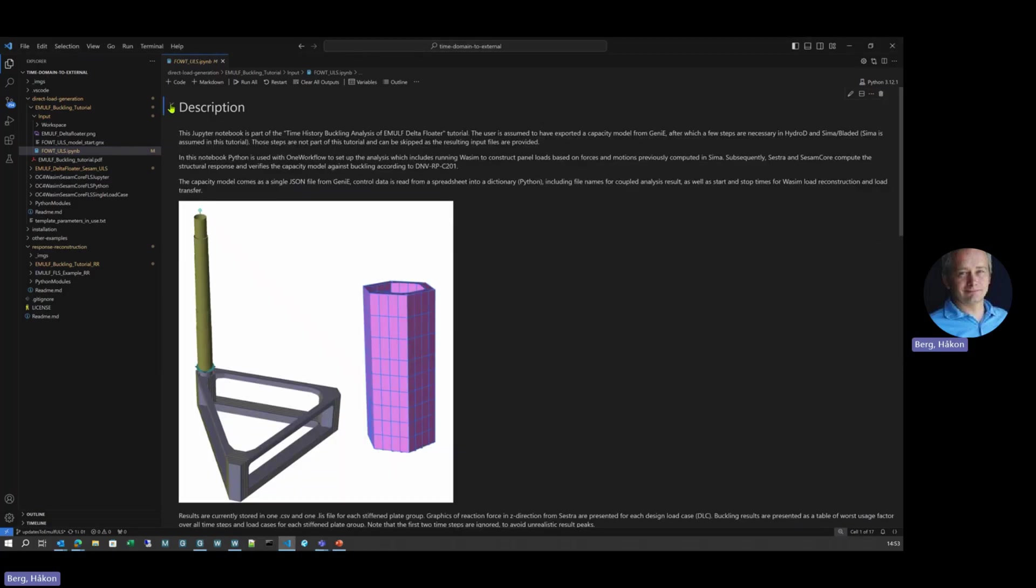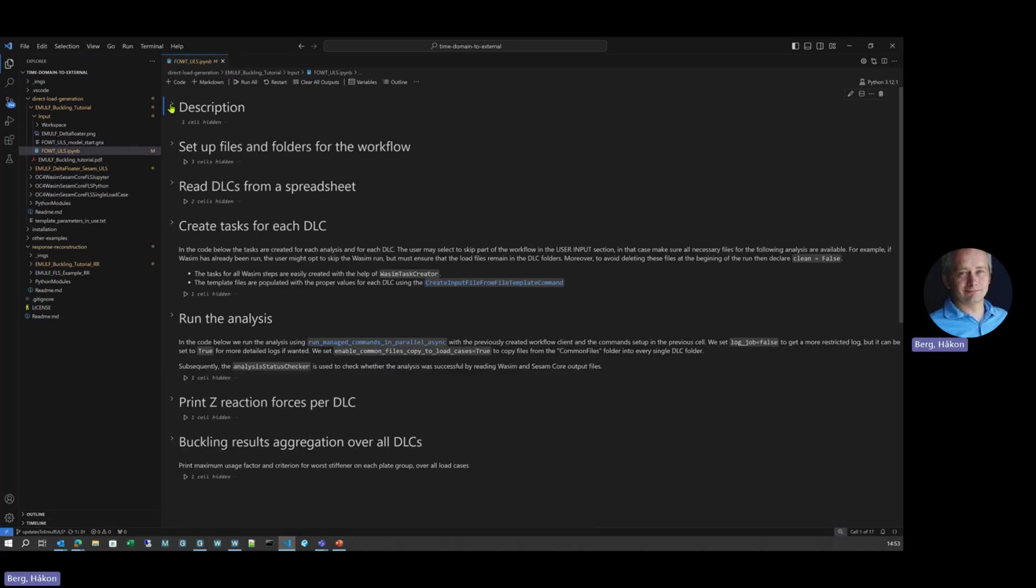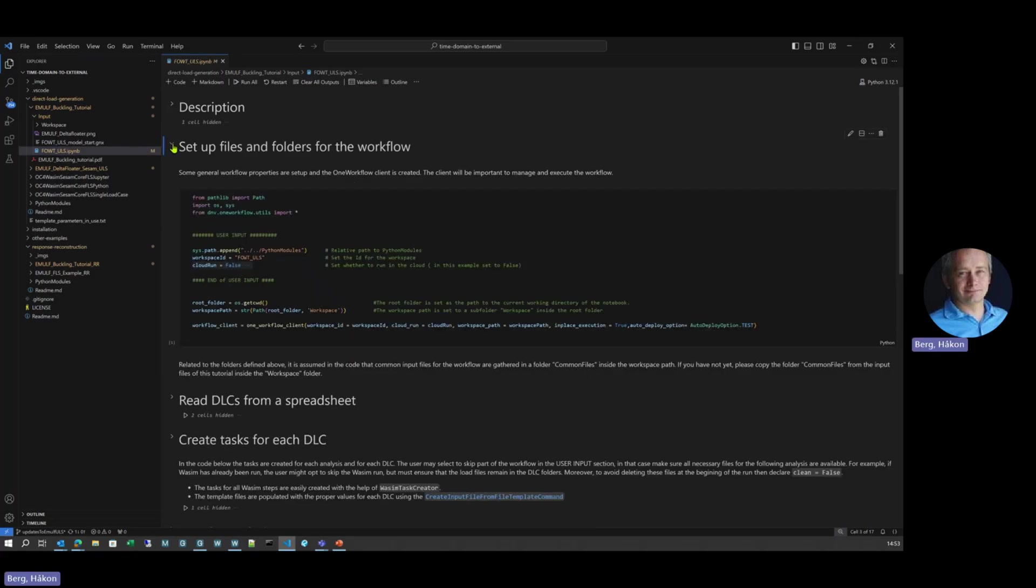First part here is just the description, some text and pictures, helping the user to run this tool. Next step, setting up files and folders, some predefined paths.